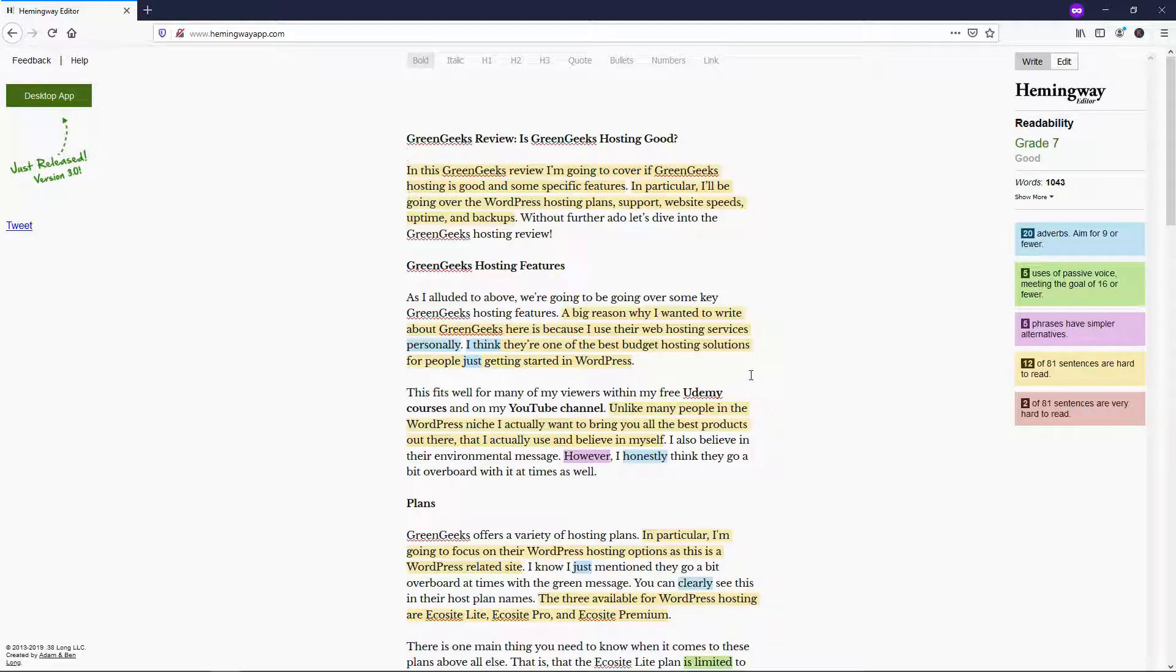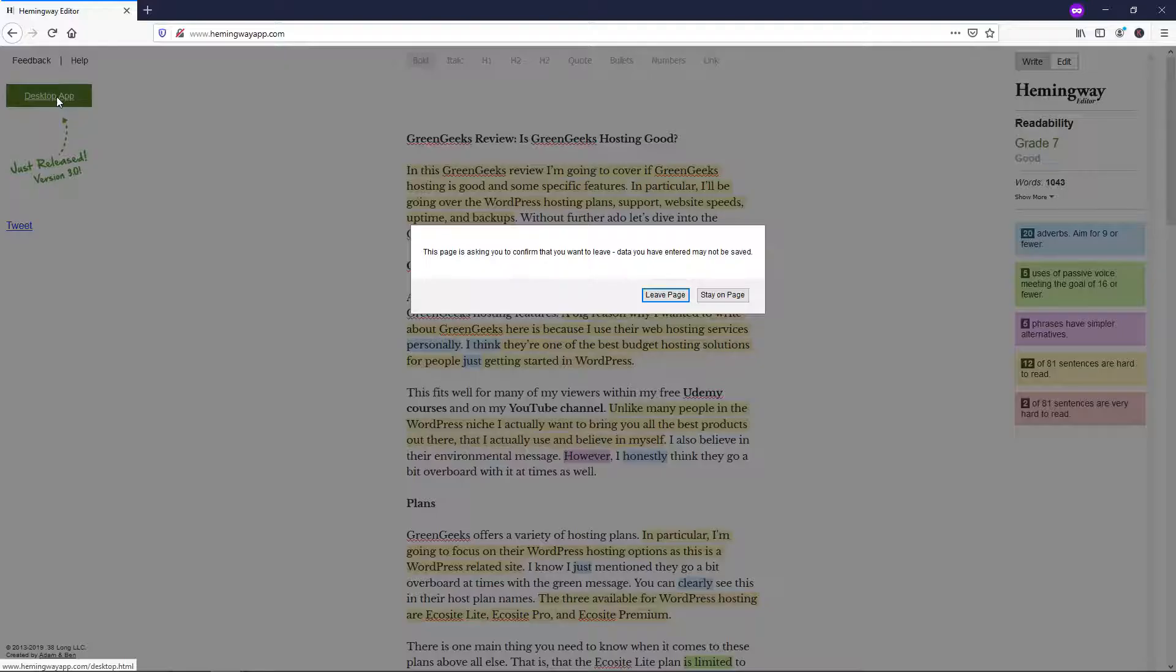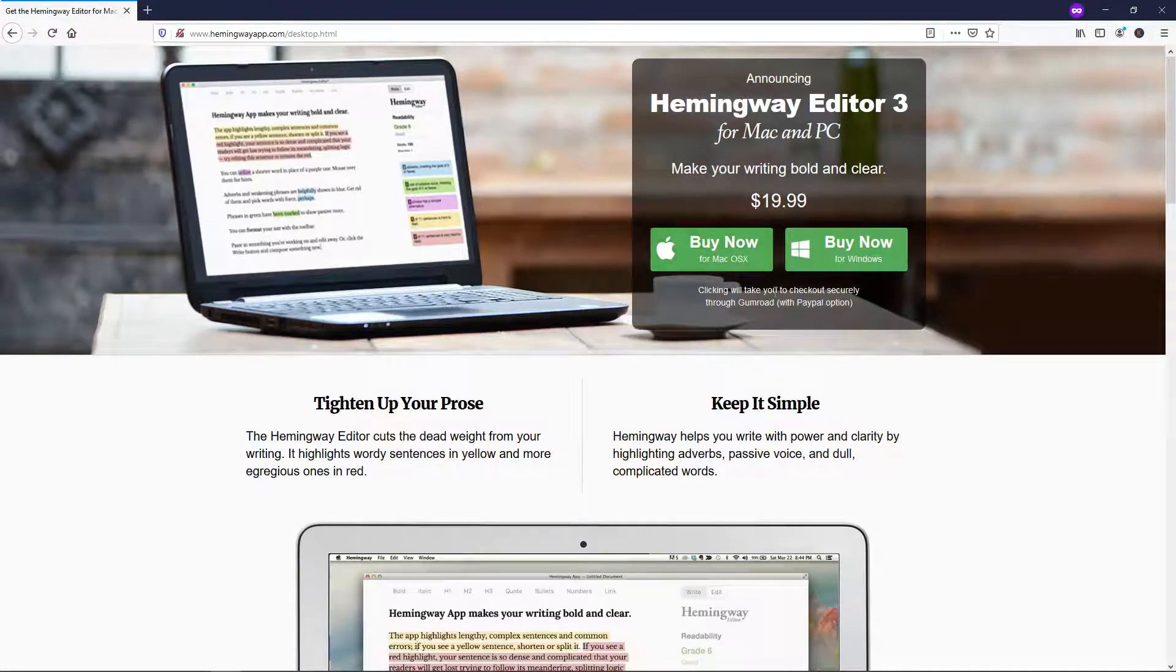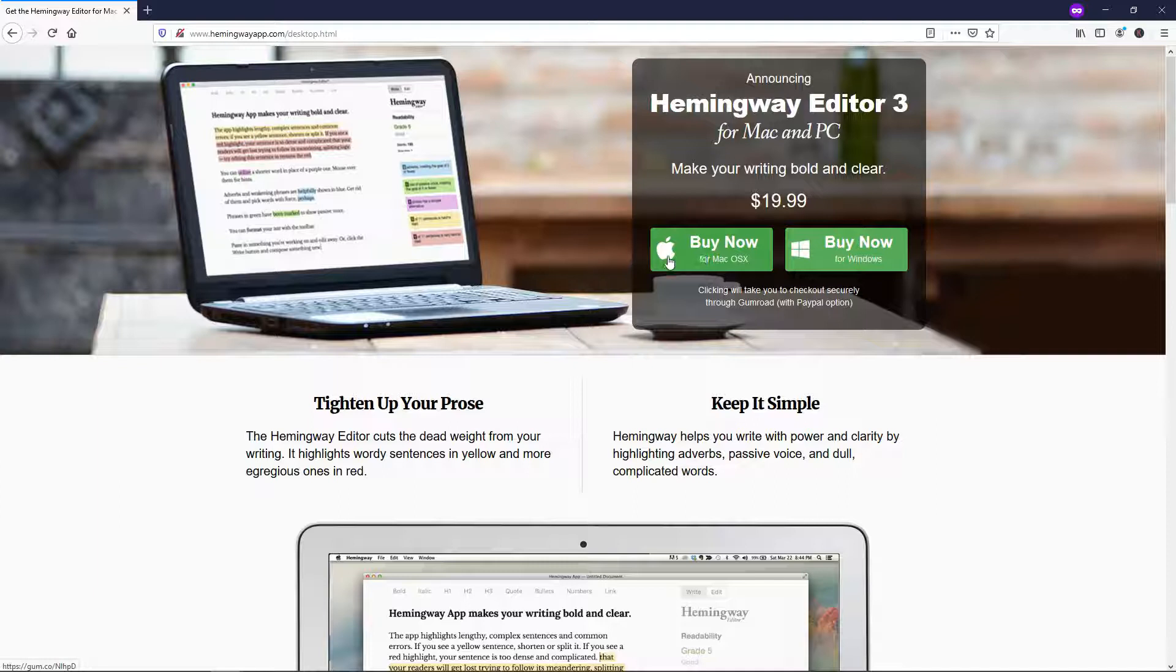So before we dive into actually how it works, I just wanted to cover some quick differences between the free and paid versions so that you can see the difference for yourself. So right over here, it says desktop app. If you clicked on that, I'm just going to go and click leave right here. You can see that it says it's $19.99 for this app, and you may have noticed that you actually can't save on the other one, and you can when you use this desktop app here. And actually, you don't even need to have internet connection with the paid version.